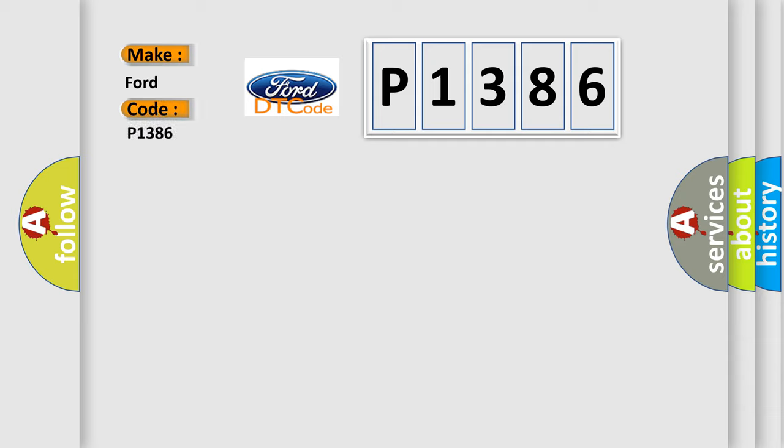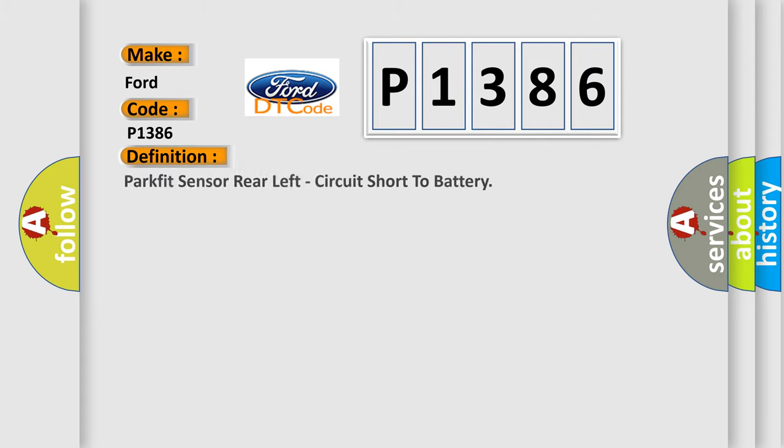For Infinity car manufacturers, the basic definition is ParkAid sensor rear left circuit short to battery.